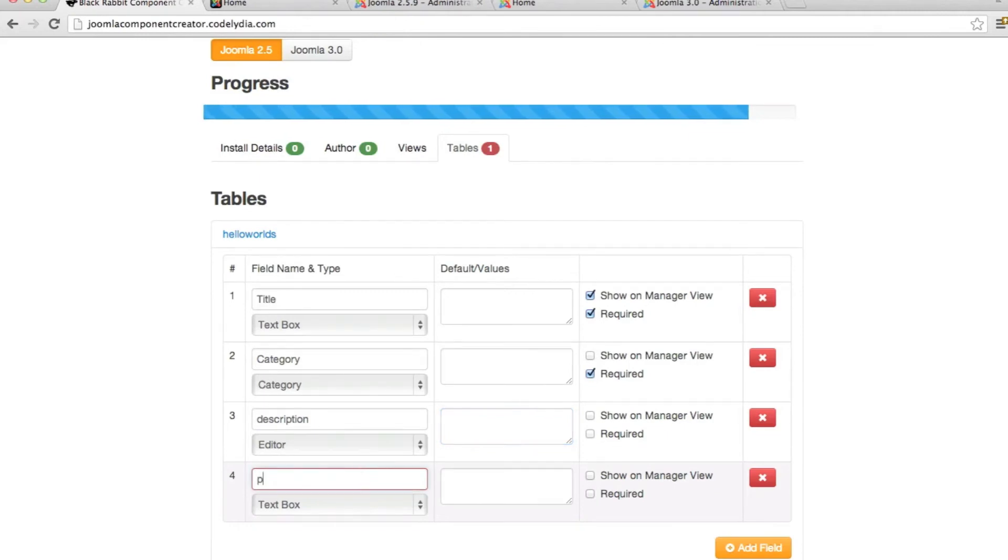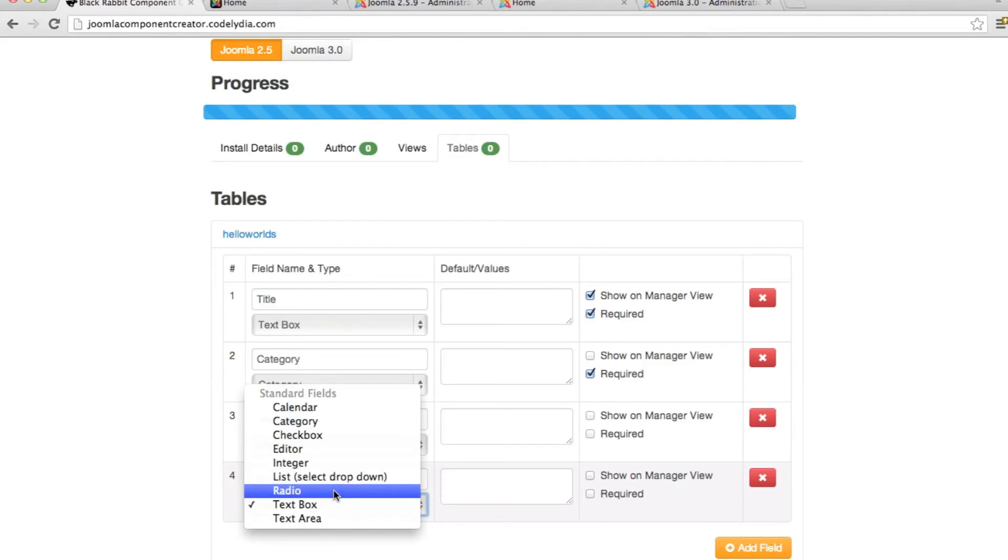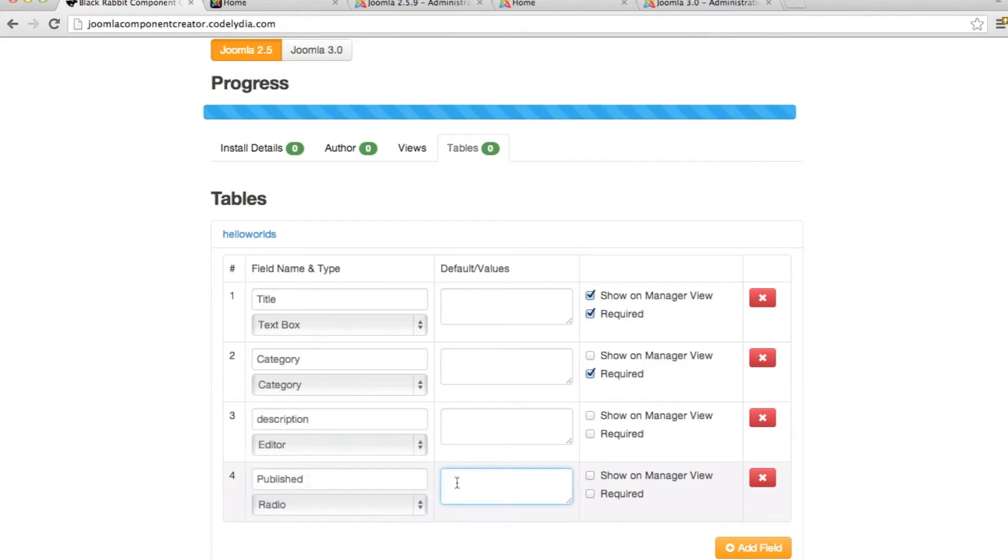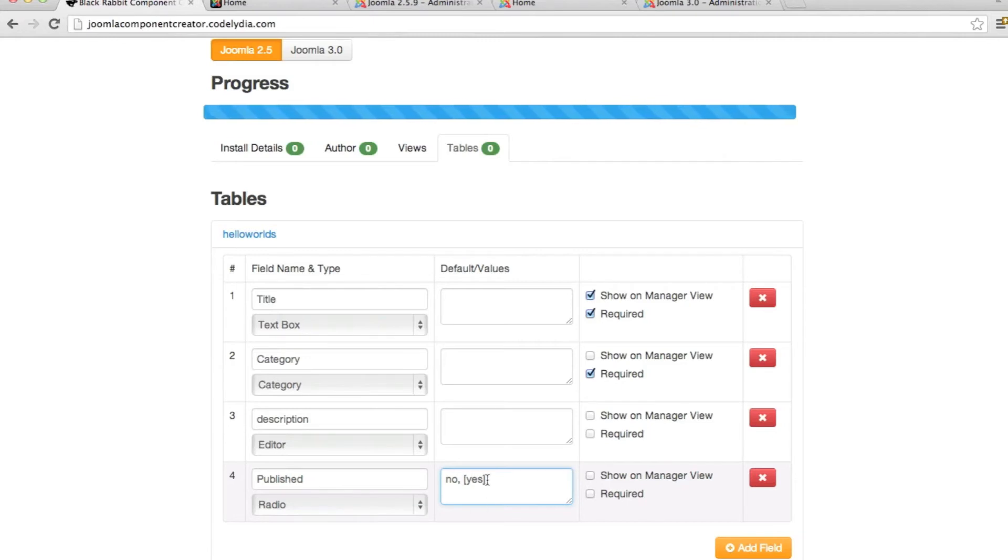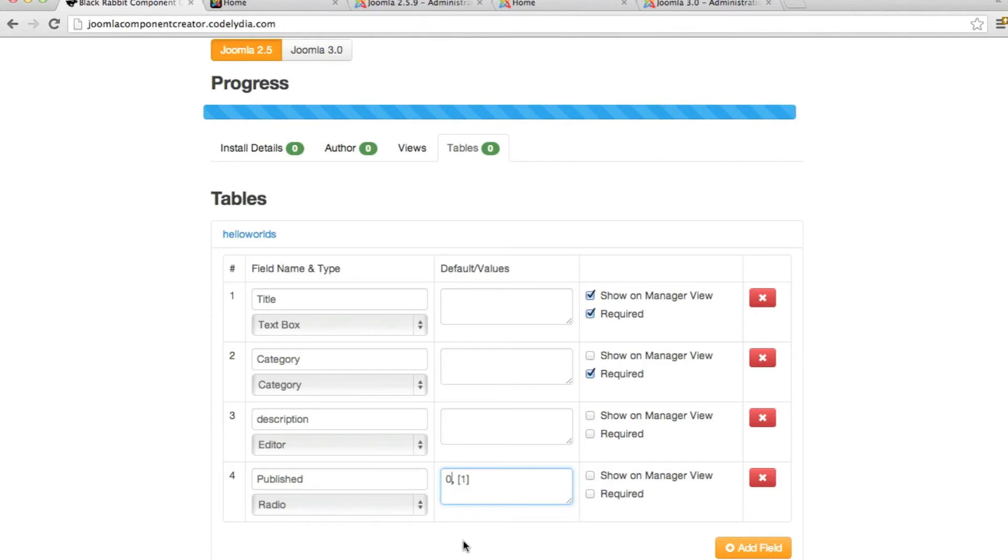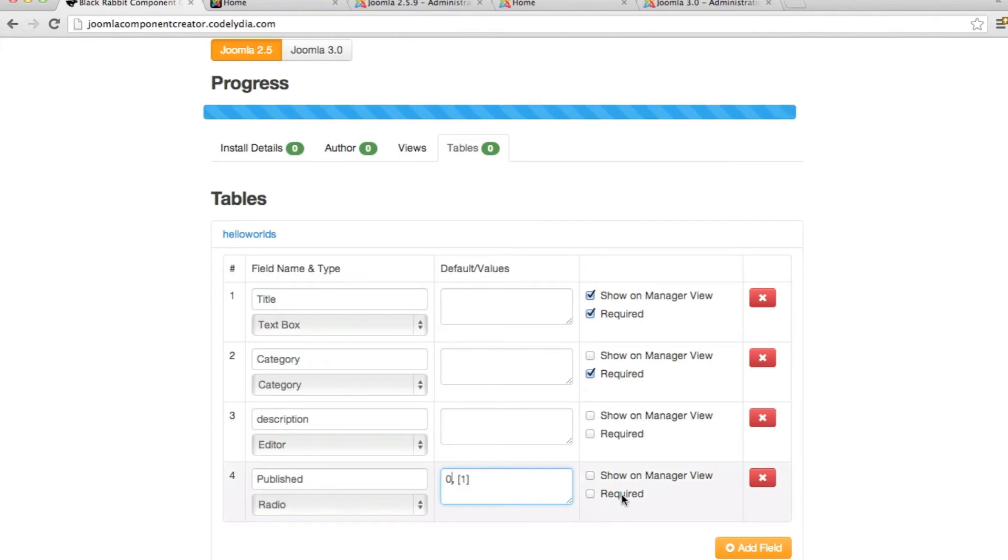And then we want to add the field published. And here we're going to do an example for a radio button. And this is where we use the default or values. So I want to just do, you could do no or in brackets, yes. And with these brackets it shows by default, yes will be checked in the radio boxes. But I want to do just one and zero being a programmer with my query that I will use later to edit this core package. I will want to check with my query is this equal to one, which means published. And if it is, then display it. If not, don't display it, which it would be zero. And then we want to show on manager view.